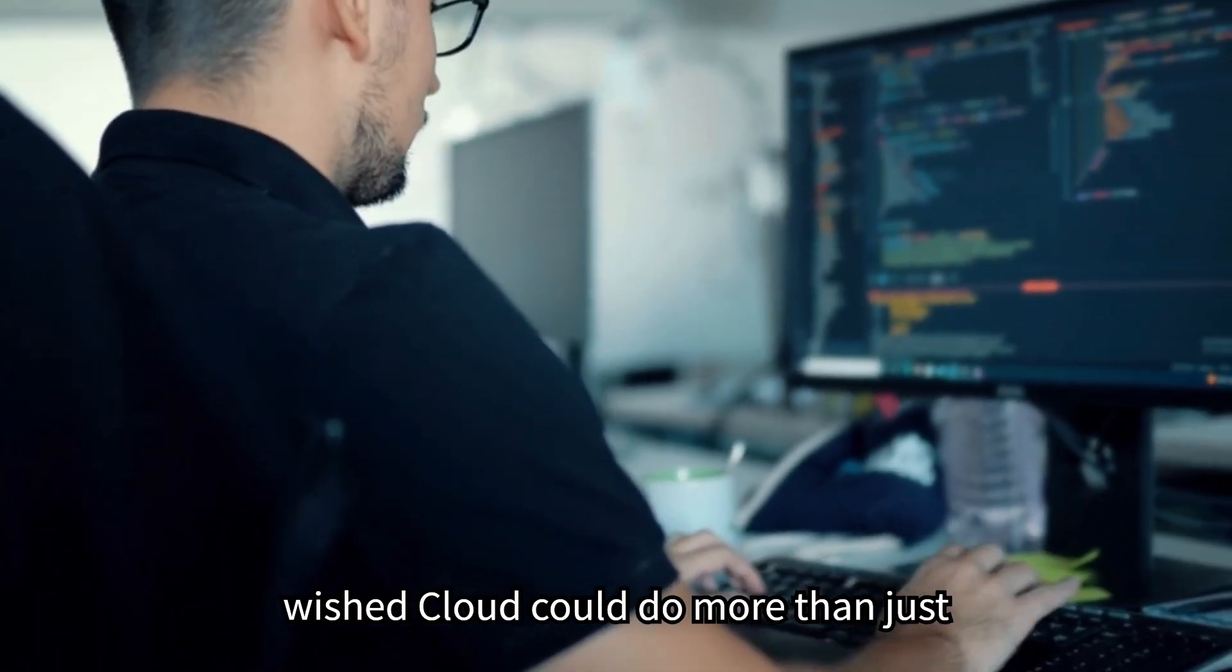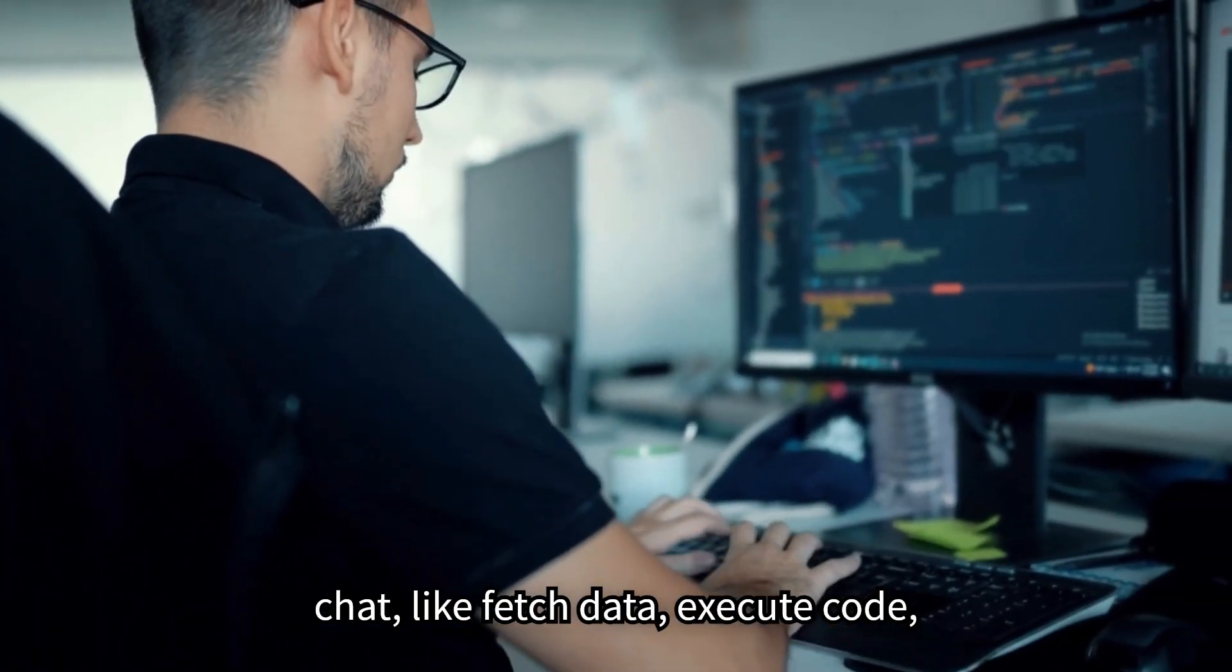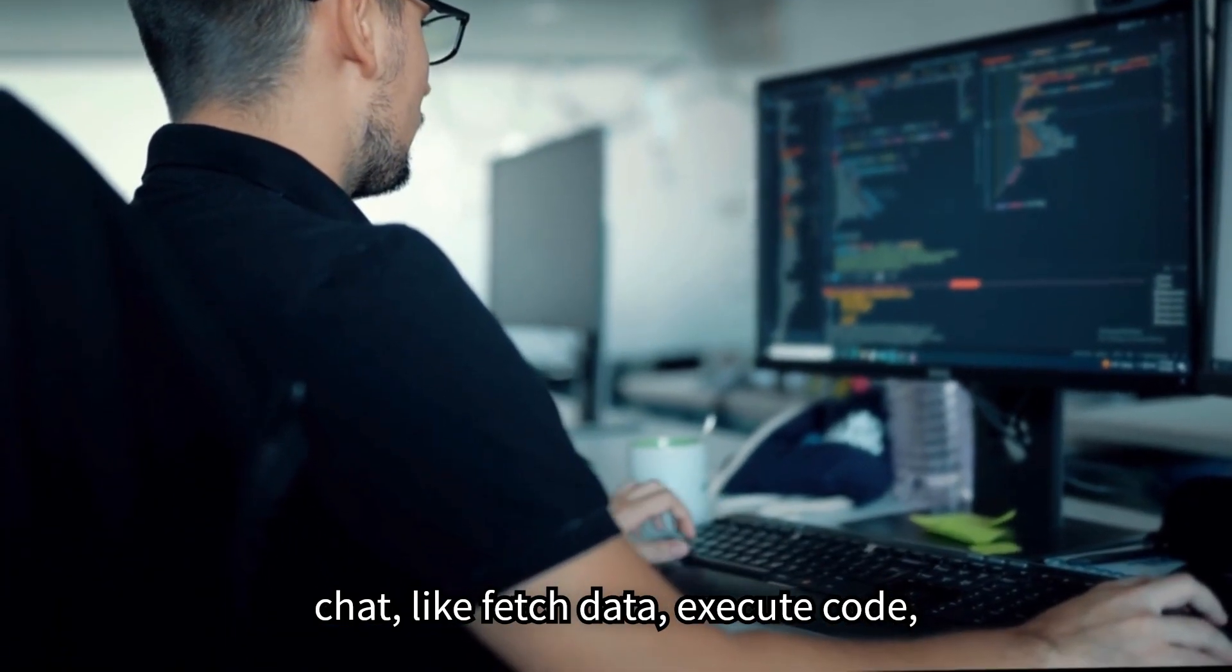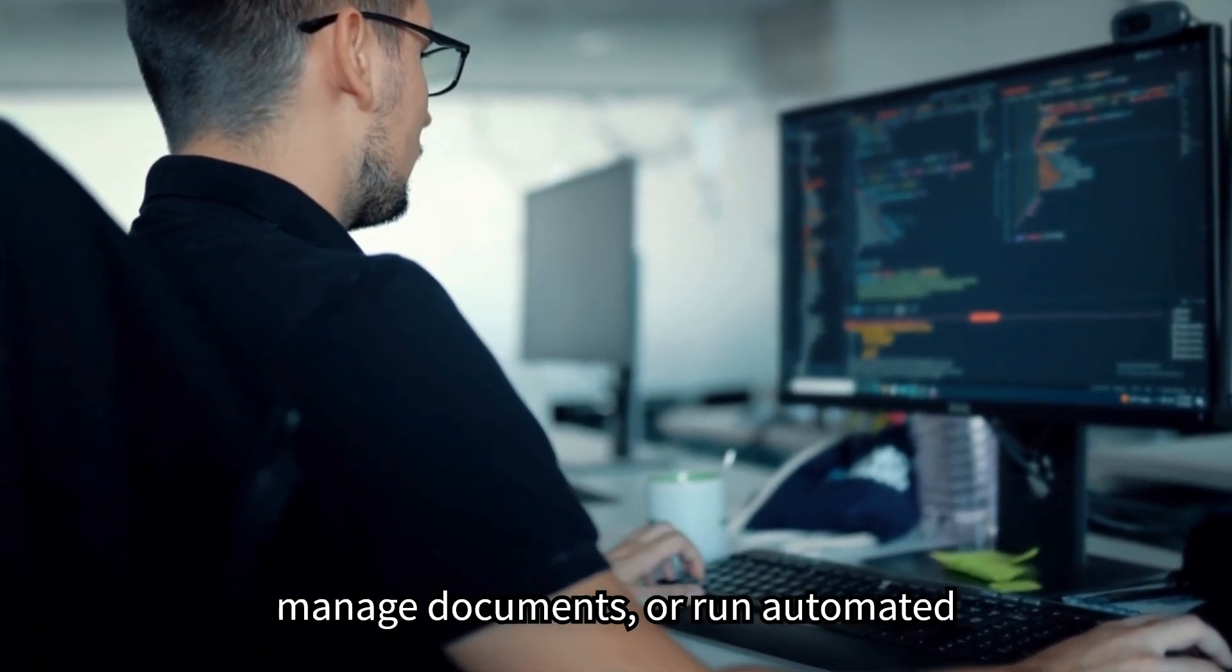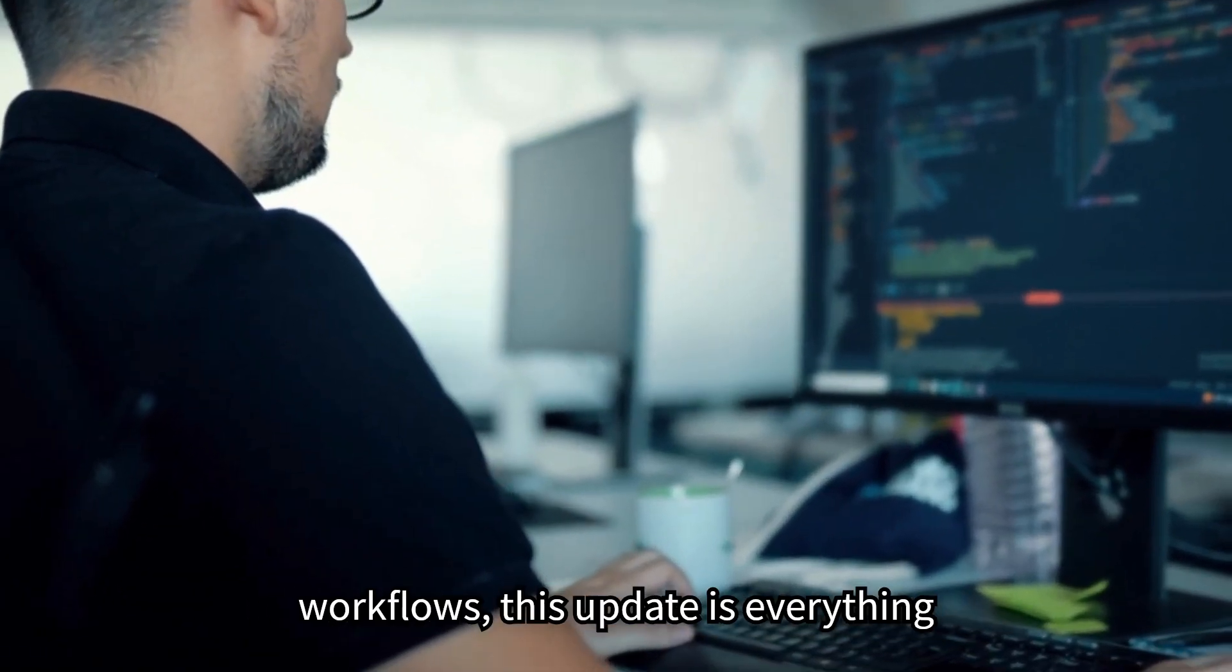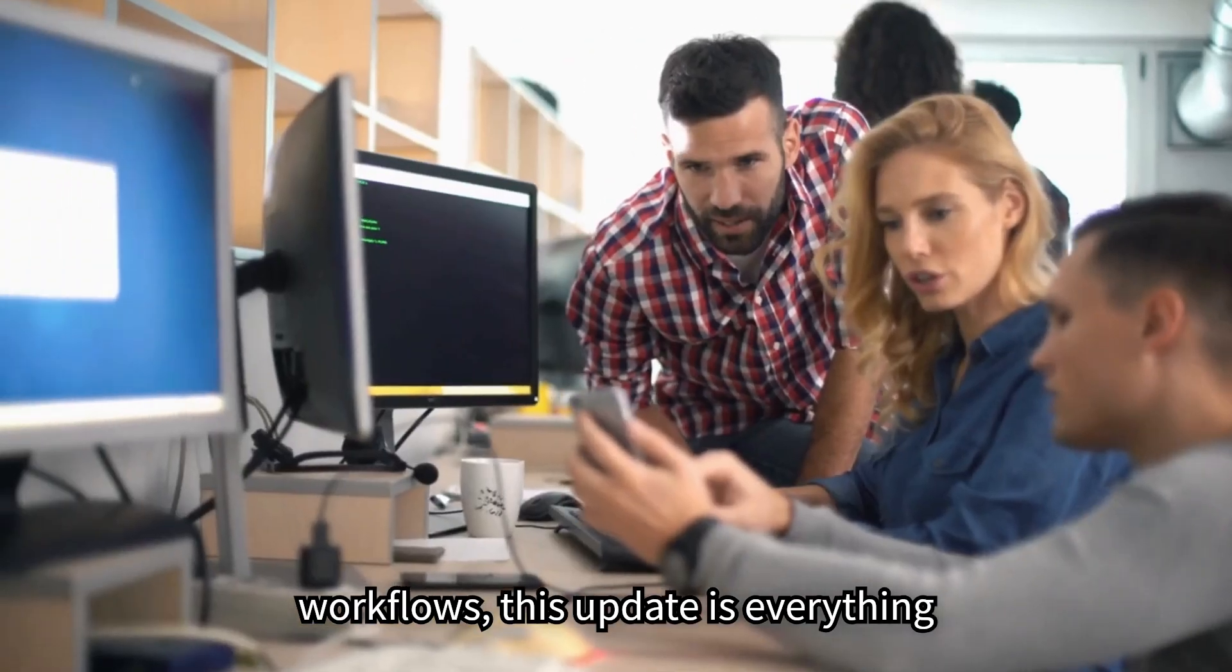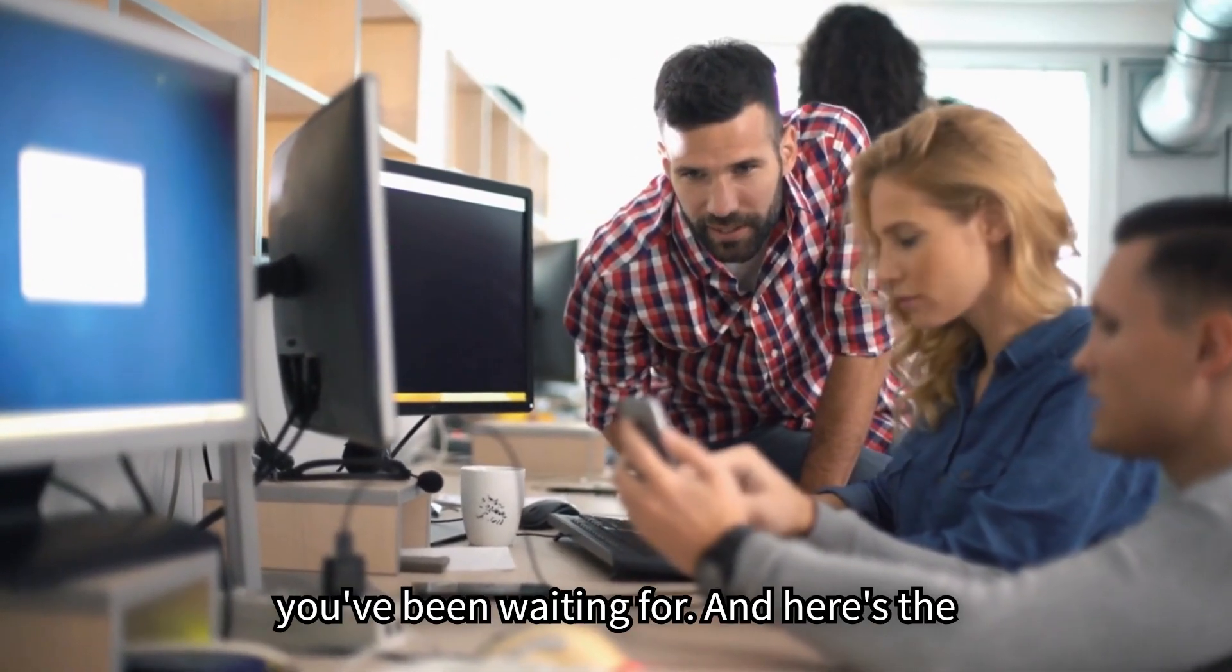If you've ever wished Claude could do more than just chat, like fetch data, execute code, manage documents, or run automated workflows, this update is everything you've been waiting for.